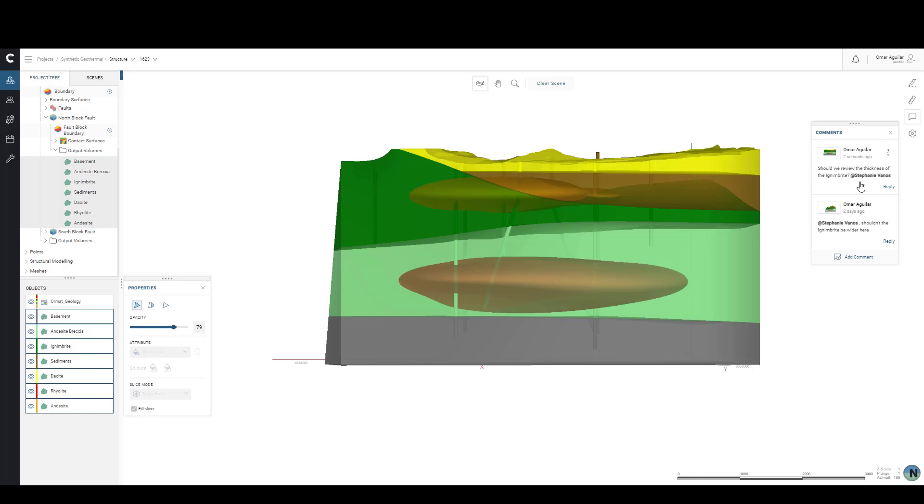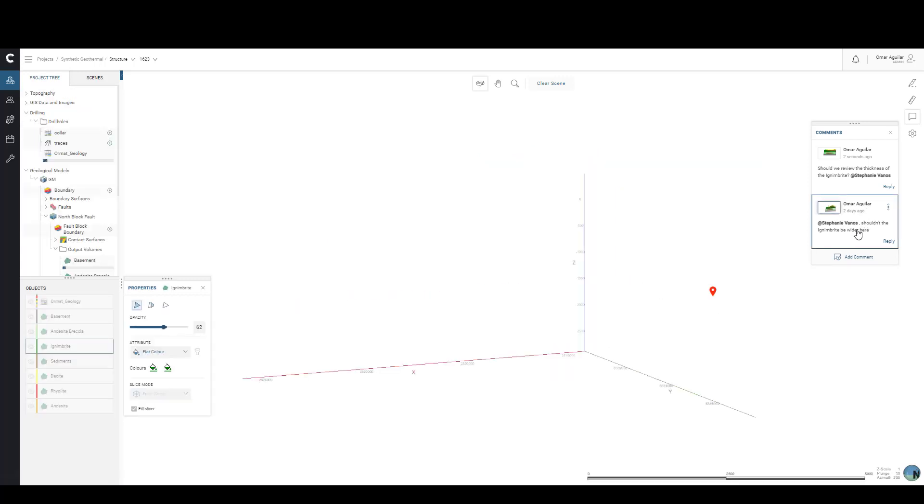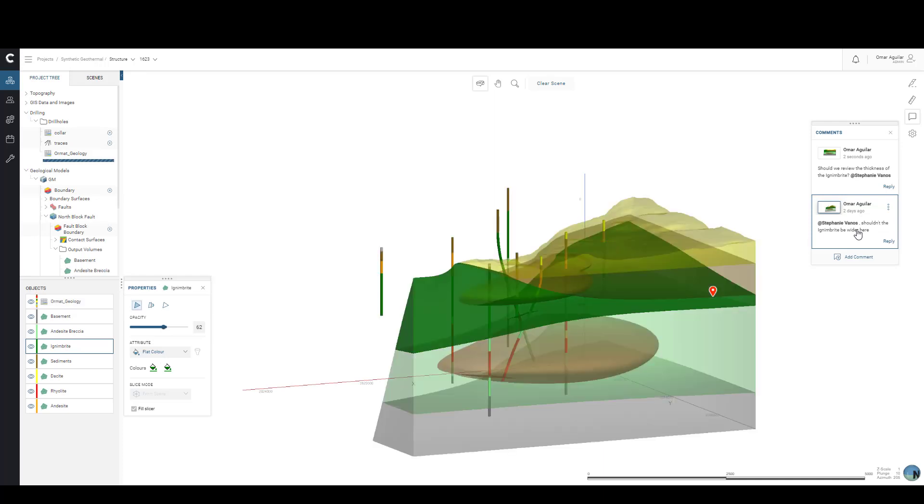By clicking on the comment, let's just use our previous comment as an example, they'll be able to see all of the objects we had in our scene when the comment was created, including our viewing angle.